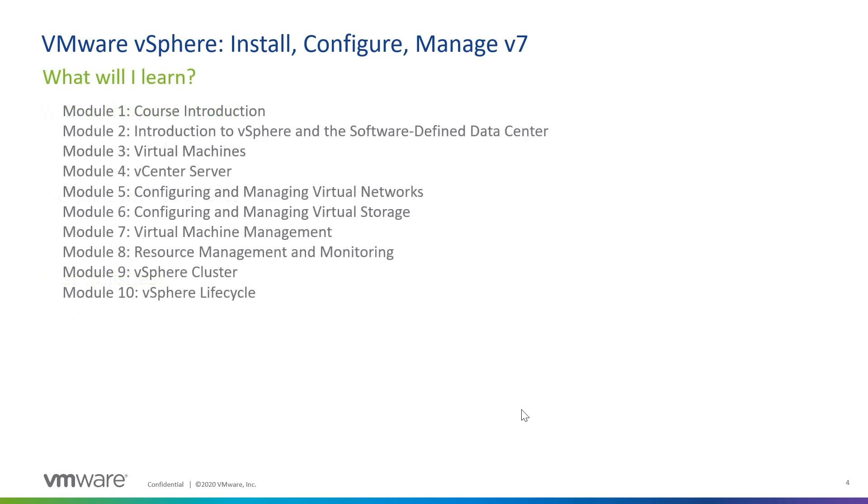So, over these five days, what am I going to learn? Well, after a brief introduction, we're going to cover, first of all, all of the vocabulary that you need to be able to speak this language. So, what is an ESXi host? What is vCenter server? What is vSphere high availability and the distributed resource scheduler? And how do virtual machines interact with the physical hardware that they're running on? That's what you're going to learn in Module 2.